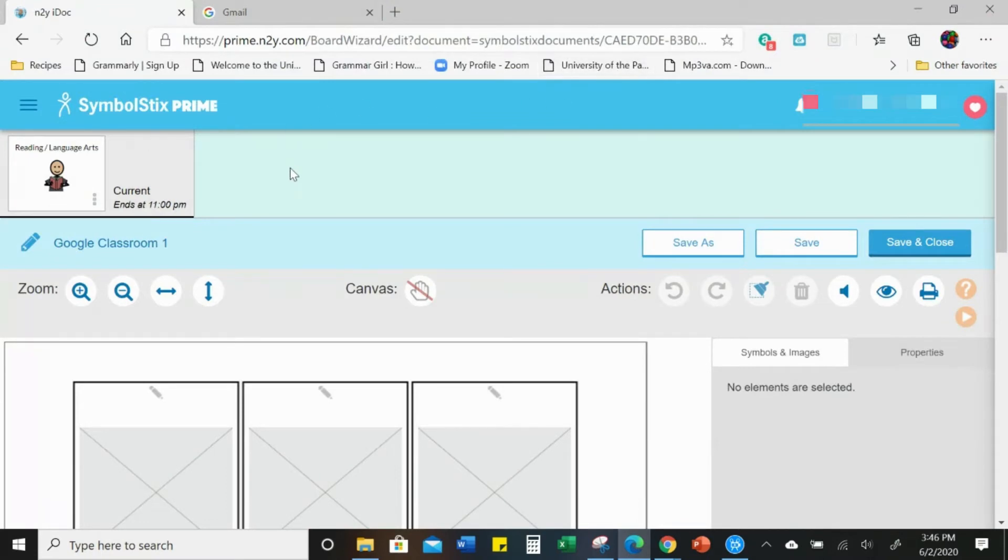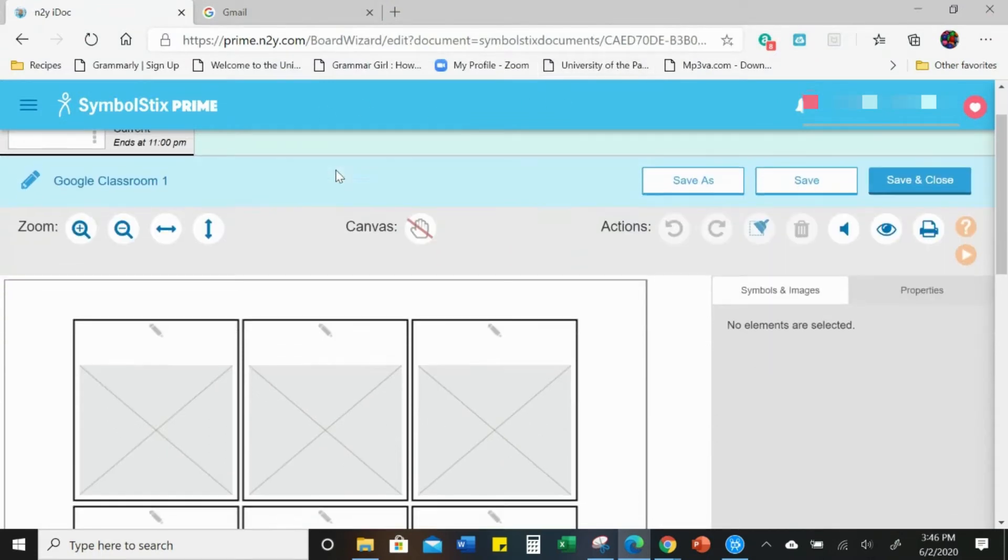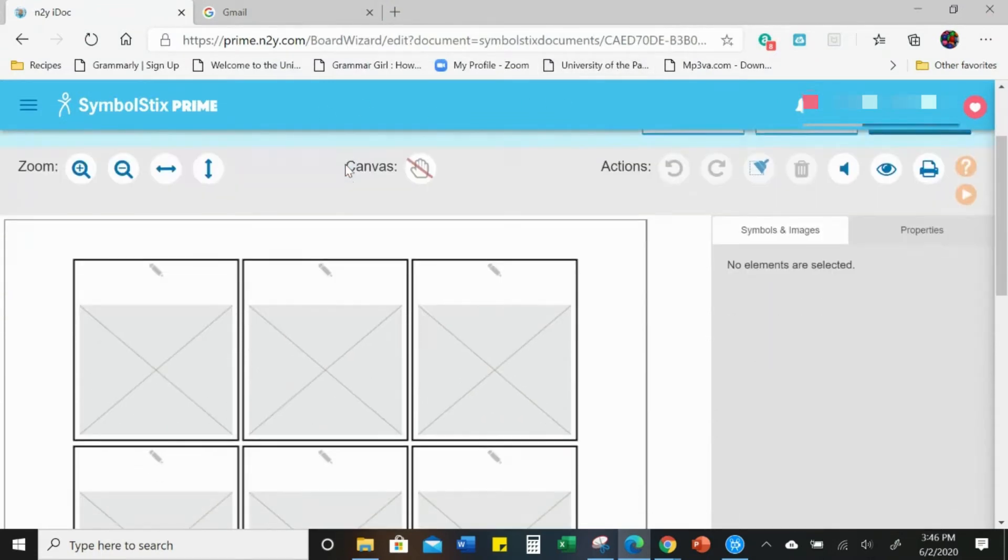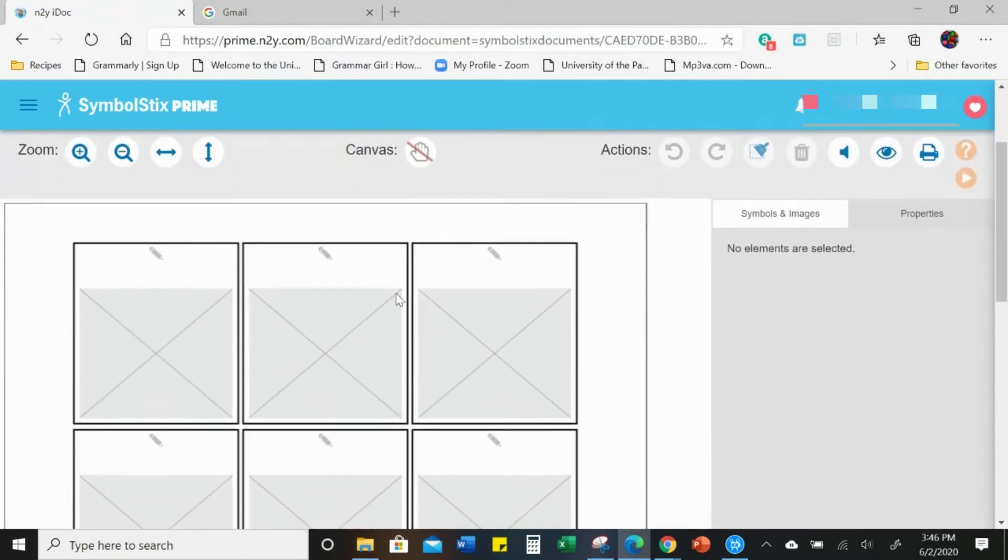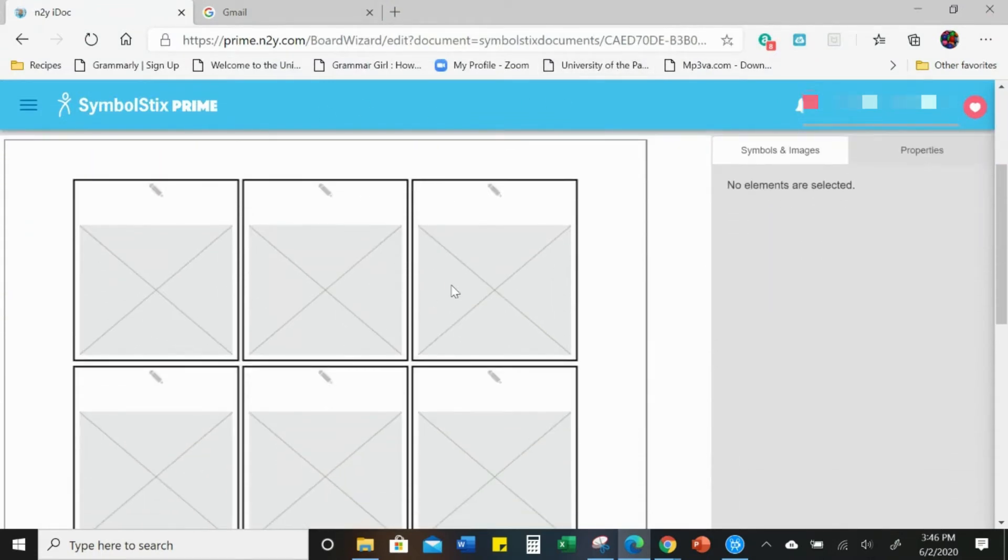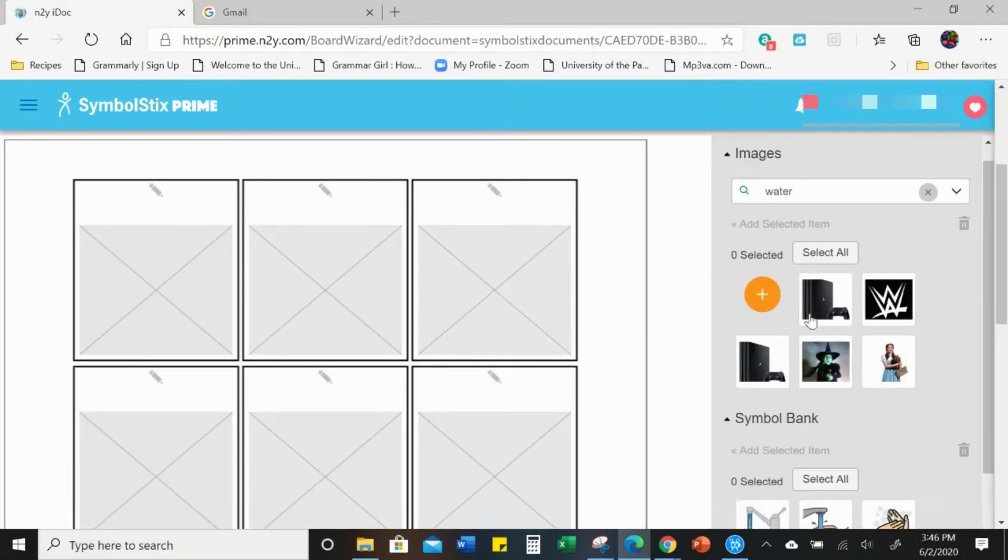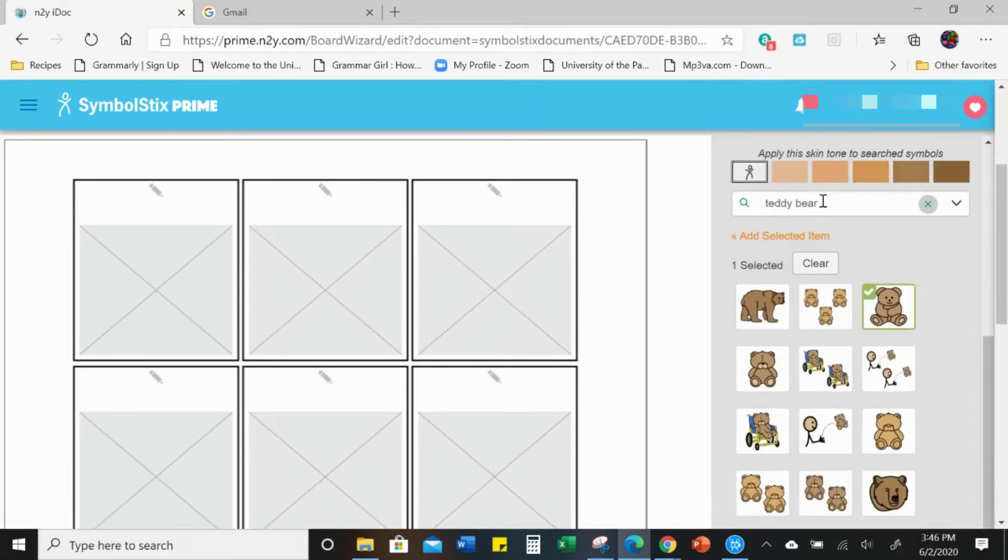I have my Symbol Stix Prime account open here and I have my board wizard open. Let's go to symbols and images. I have typed teddy bear in here.